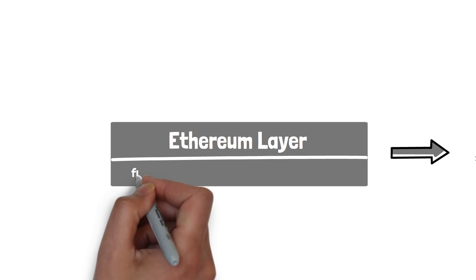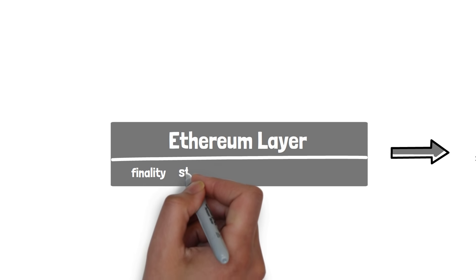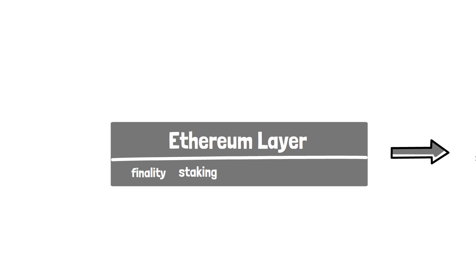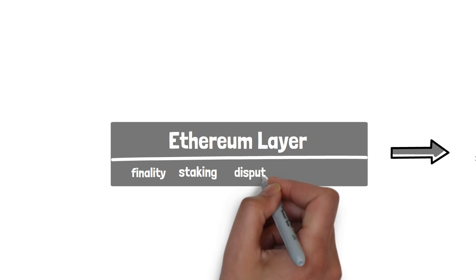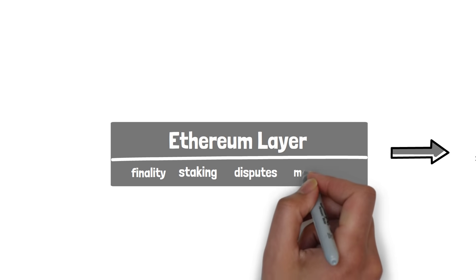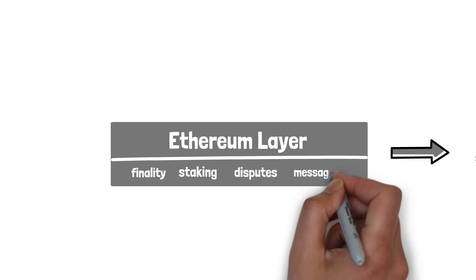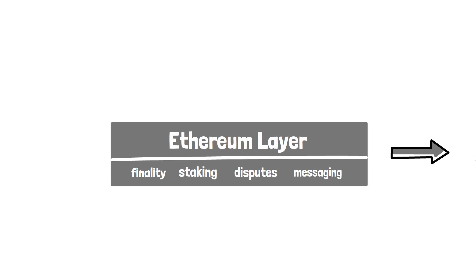This layer is implemented as a set of smart contracts on Ethereum and can be used for things like finality and checkpointing, staking, dispute resolution and messaging between Ethereum and Polygon chains.